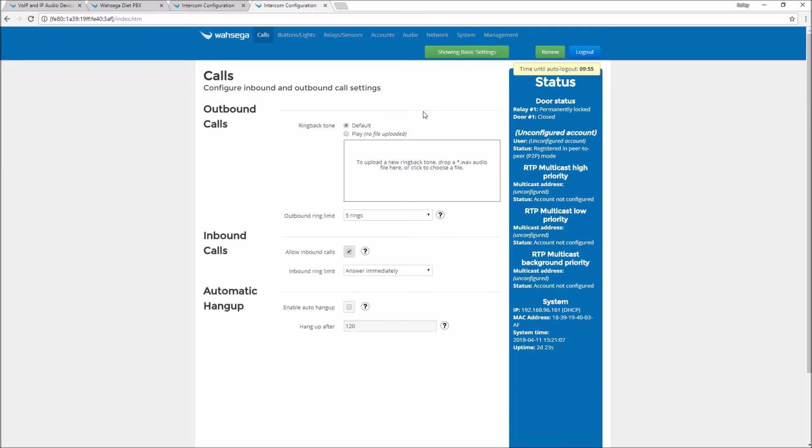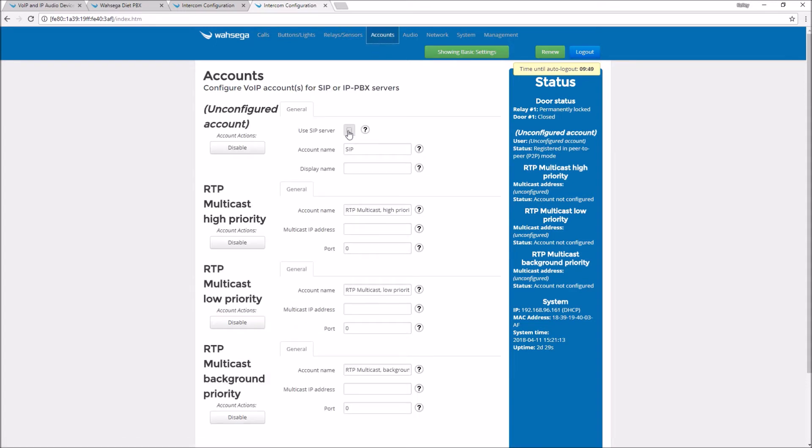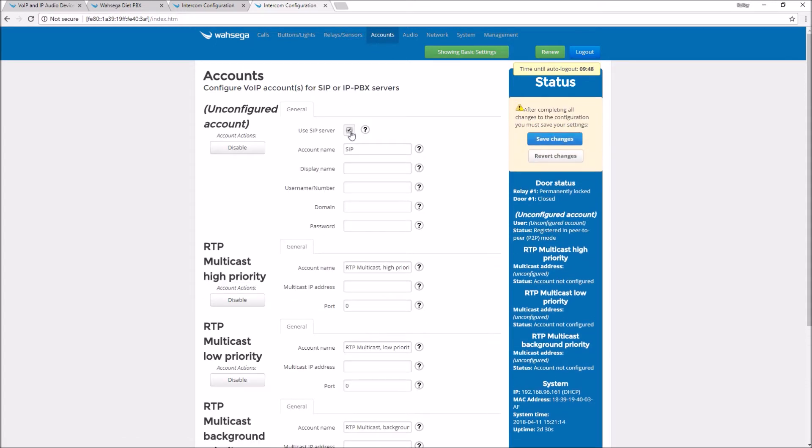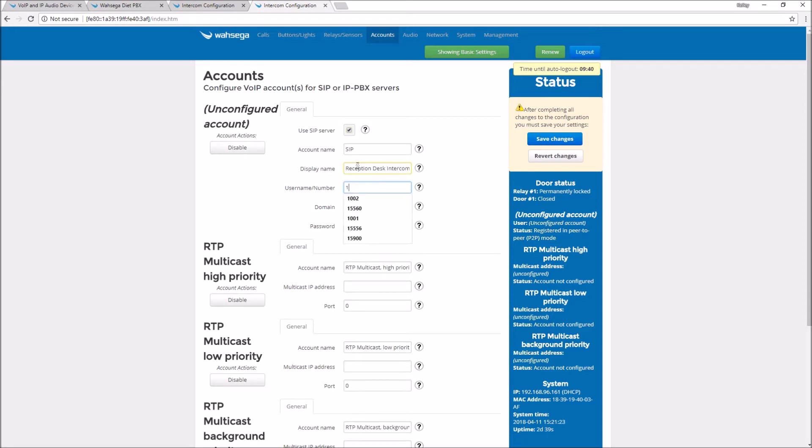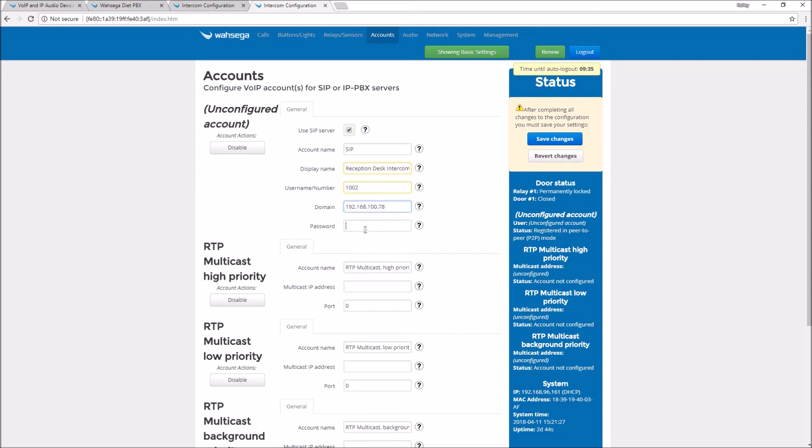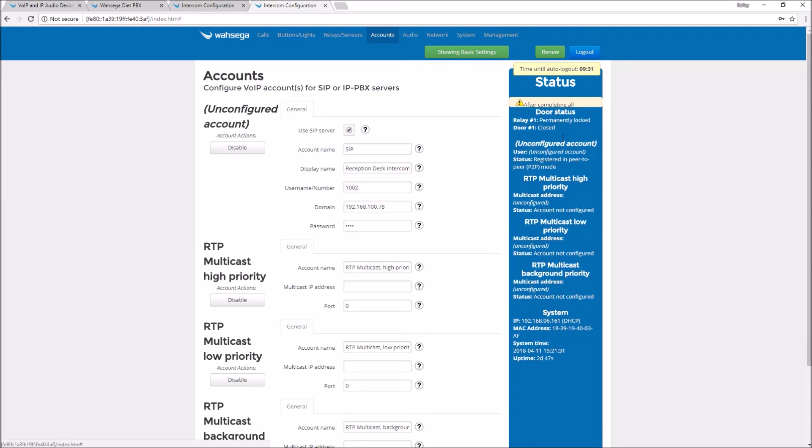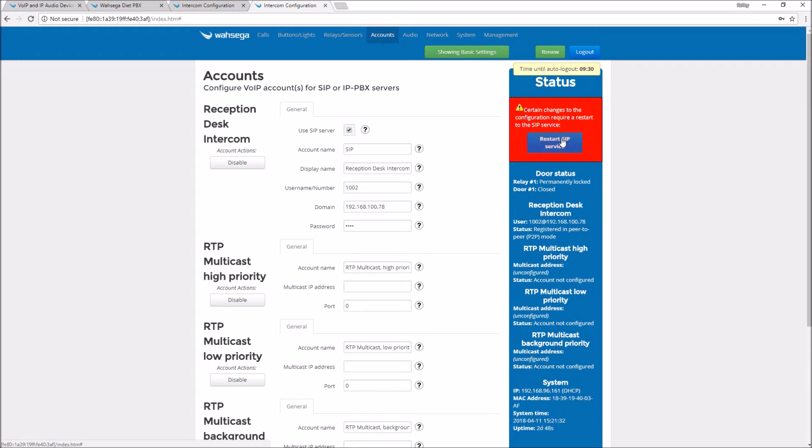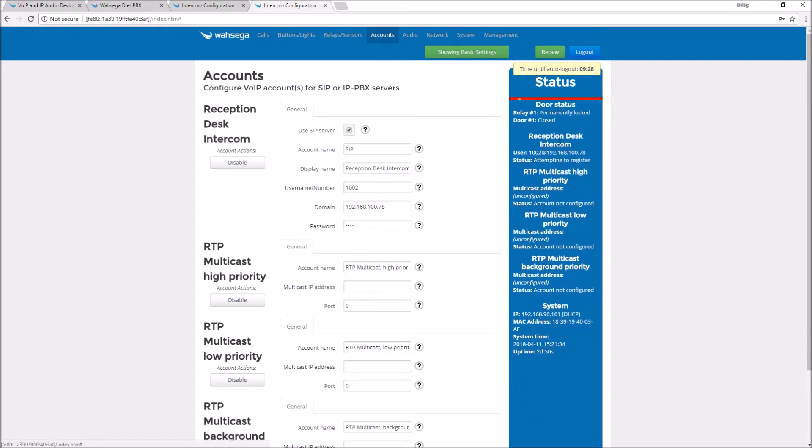So let's go on over to the accounts page and I'll enter in my information for this account. Click use SIP server, extension 1002, display name is my reception desk intercom, domain again is the IP address of my Diet PBX. That's my SIP server. Password 1002, save changes, restart SIP service.